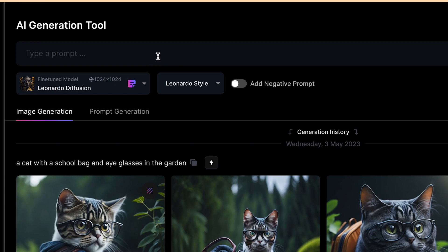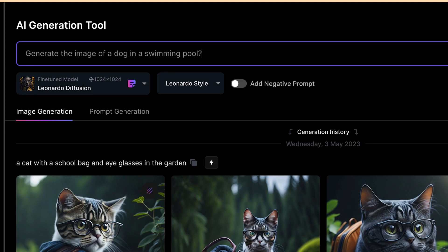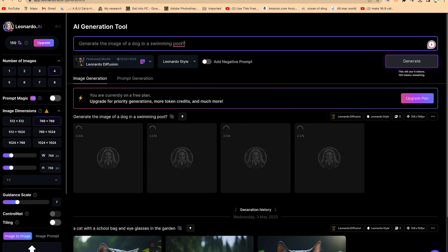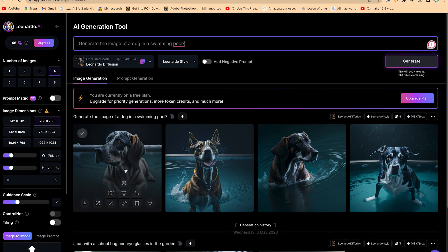We can just go ahead and create something very simple. Let's say we want to generate the image of a dog in a swimming pool. Let's give it some time and see the image it's going to generate. Wow! You can see the image — very, very nicely created. It has just given us the image.